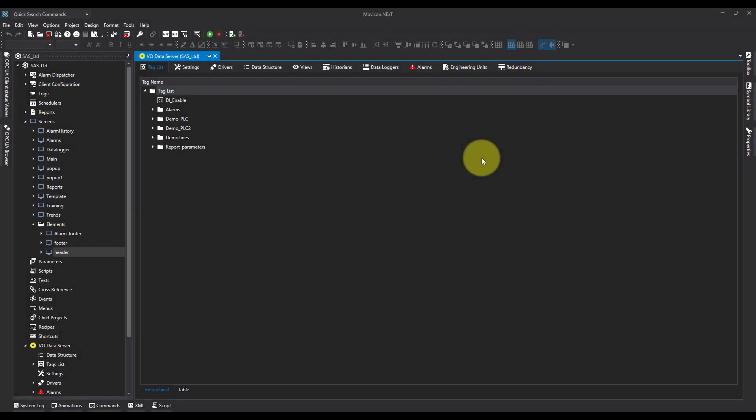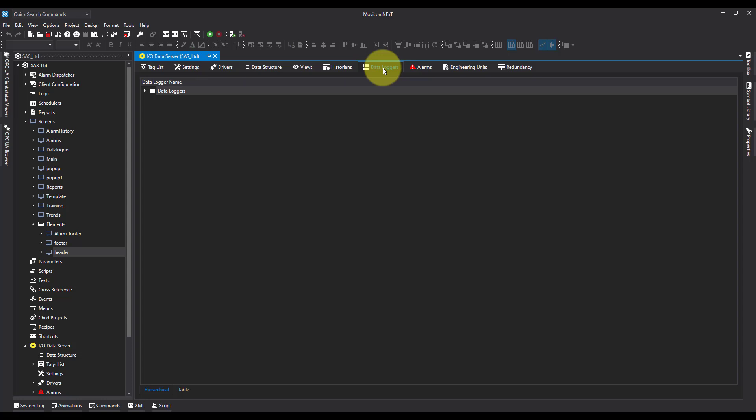In this video, I'm going to show you how you can create a report in Movicon Next. So I've got a data logger that's running every 10 seconds and putting data into my SQL database. But I want to create a report so I can display this data.